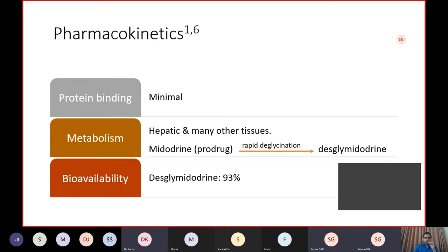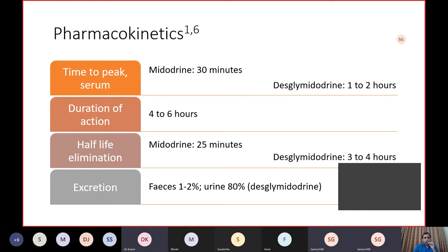Midodrine is a prodrug. It is metabolized by deglycination in the liver and other tissues to desglycine Midodrine. The bioavailability of desglycine Midodrine is 93%. The time to peak serum levels for Midodrine is around 30 minutes, and for desglycine Midodrine around one to two hours — this is why the maximum action occurs between one and two hours after administration. The duration of action of desglycine Midodrine is around four to six hours. The half-life of Midodrine is around 25 minutes and desglycine Midodrine three to four hours. Excretion is mainly renal.